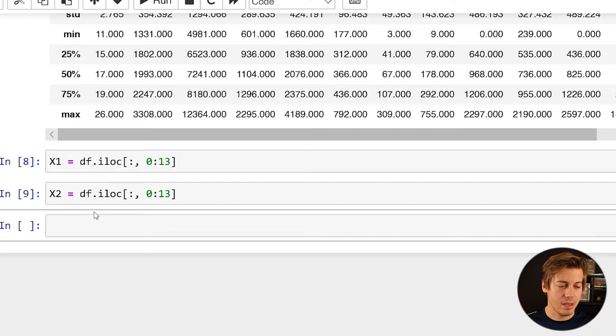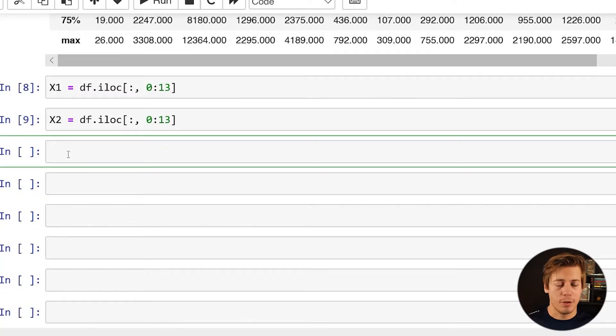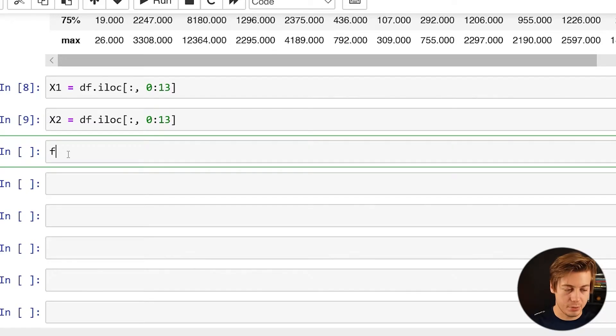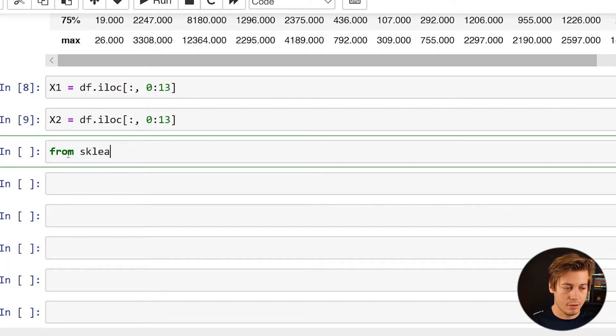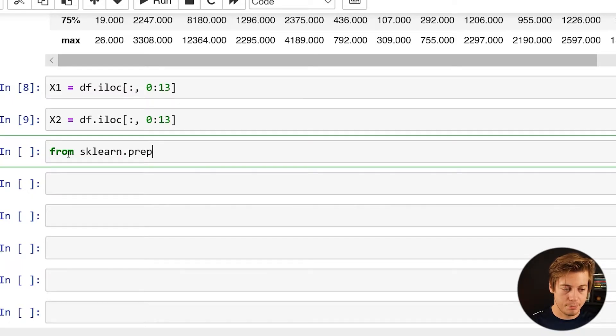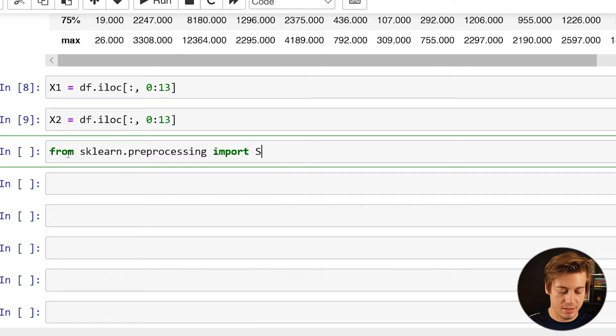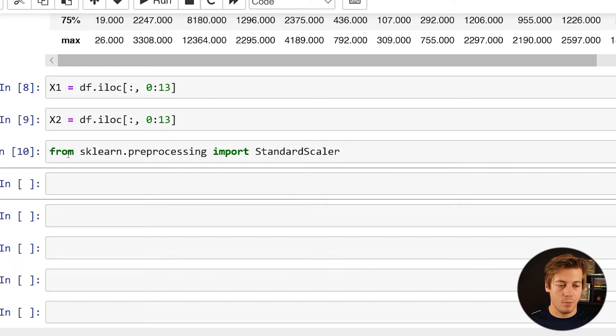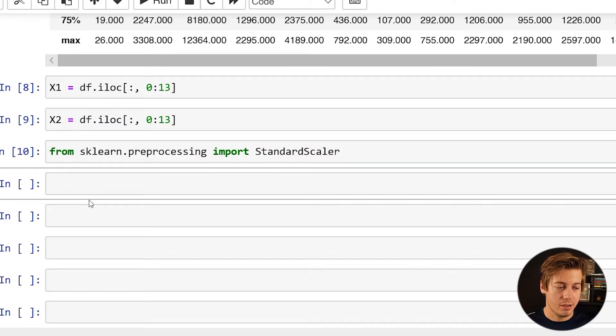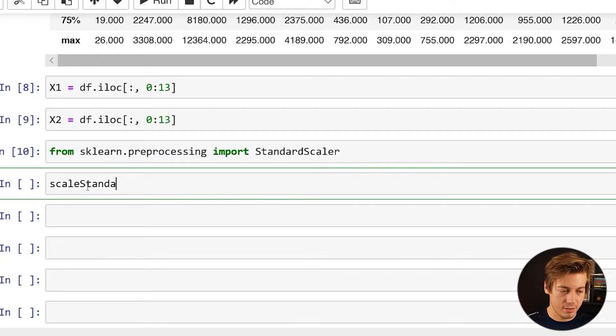And with that being said we can start applying standard and min-max scaling. So I'm going to start with standard and pretty easy to import. So all I have to do is from sklearn.preprocessing we're going to import StandardScaler. And then once this is imported you need to call your standard scaler. So I'm going to put scale_standard.